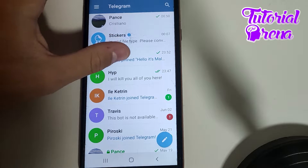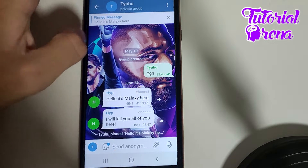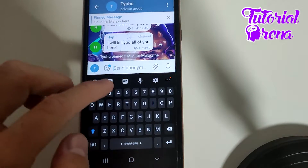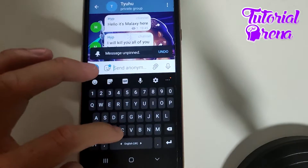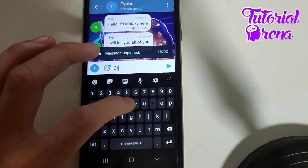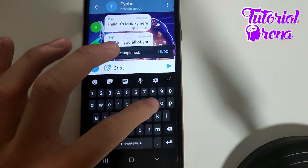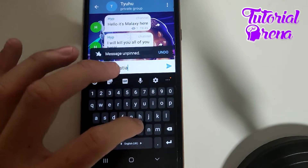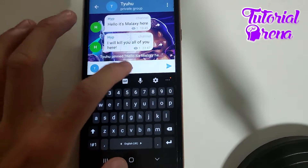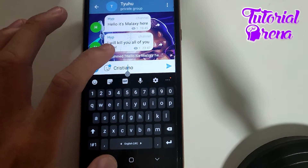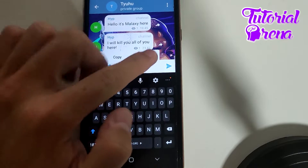Go to that side and into the text input section. Type for example 'Cristiano', and then tap and hold on the whole text right over here.